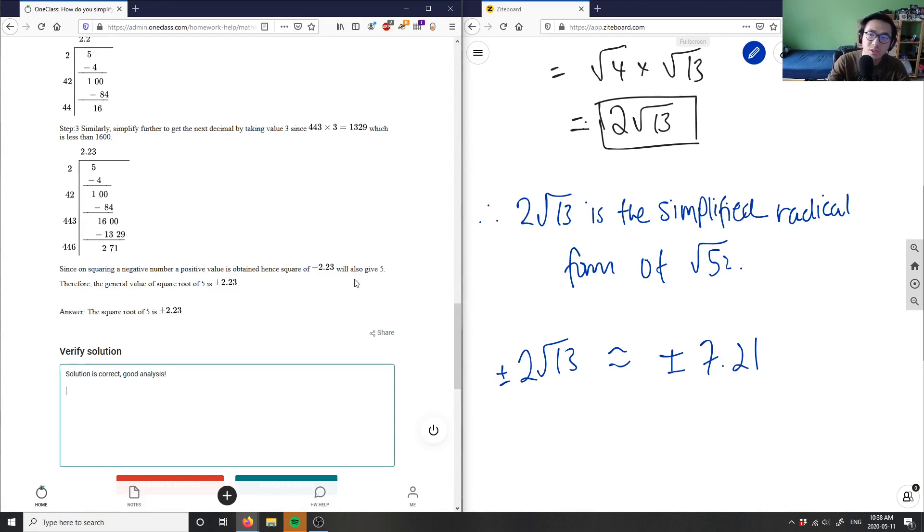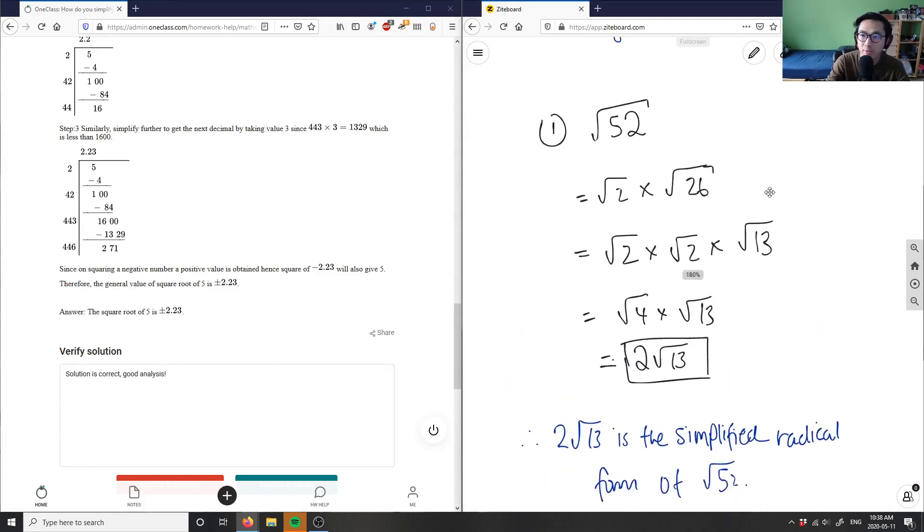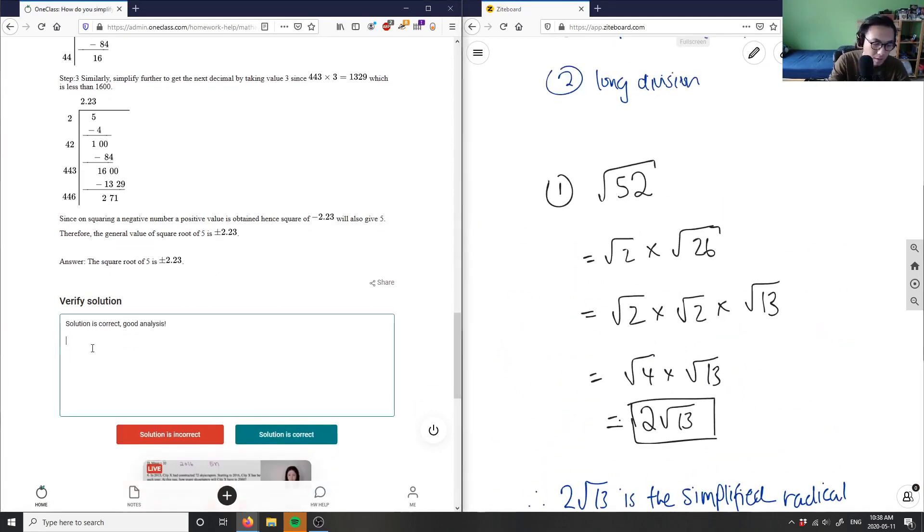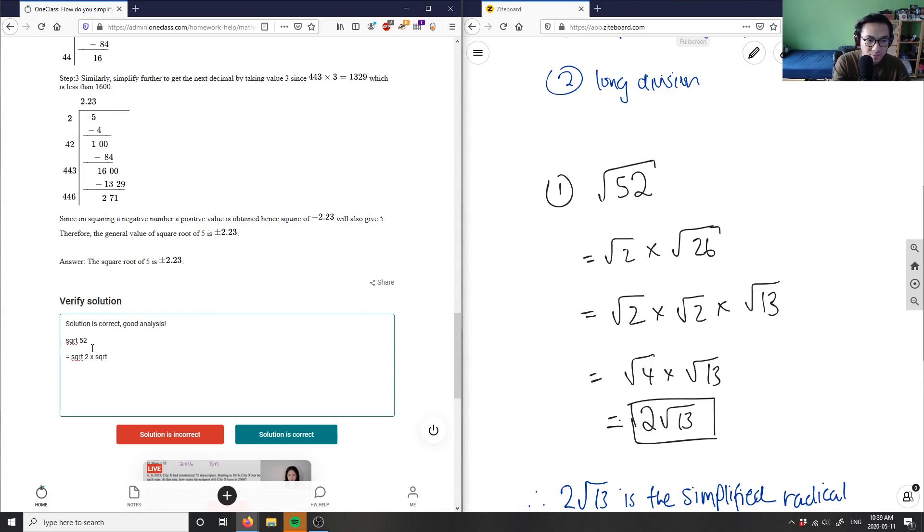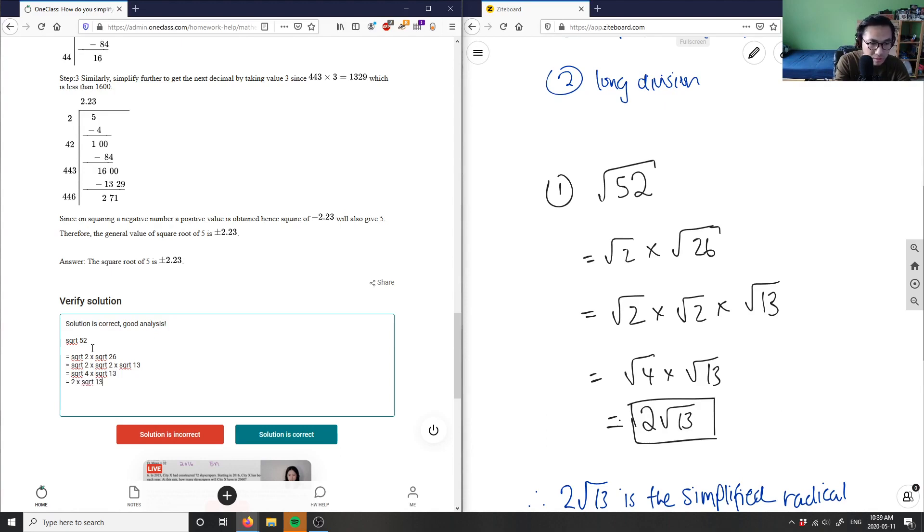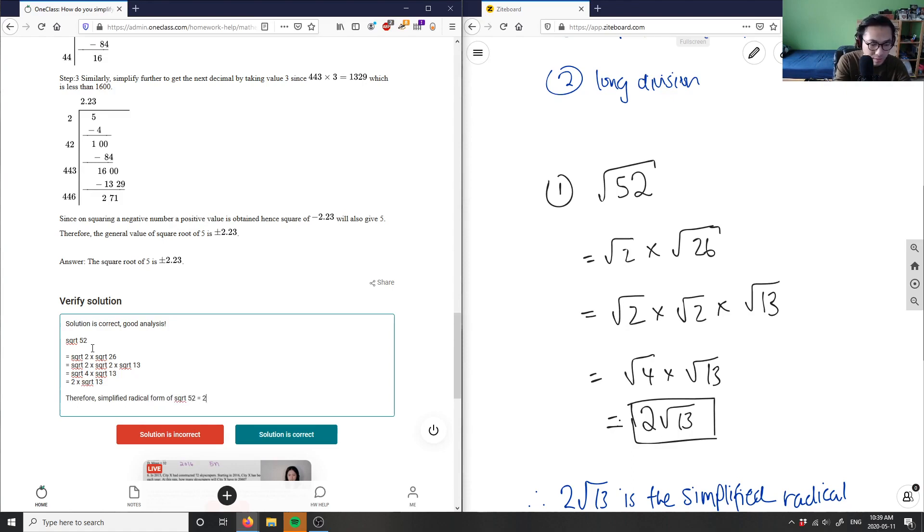So I'm just going to put my work for the simplified radical form because, again, I'm not sure what kind of question they're trying to ask me when we're looking at simplified radical form. So this would equal square root 2 times square root 2 times square root 13, therefore, you have square root 4, which equals 2 times square root 13. Therefore, simplified radical form of square root 52 equals 2 square root 13.